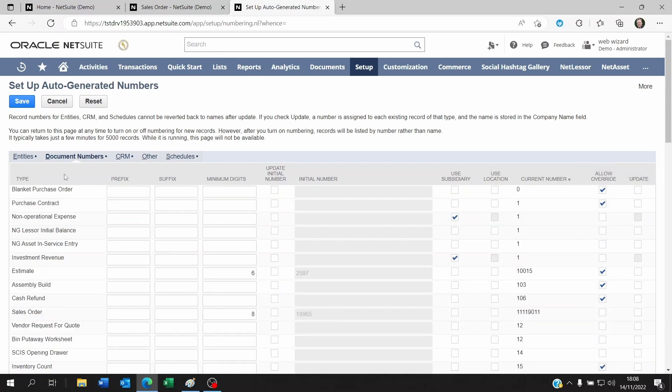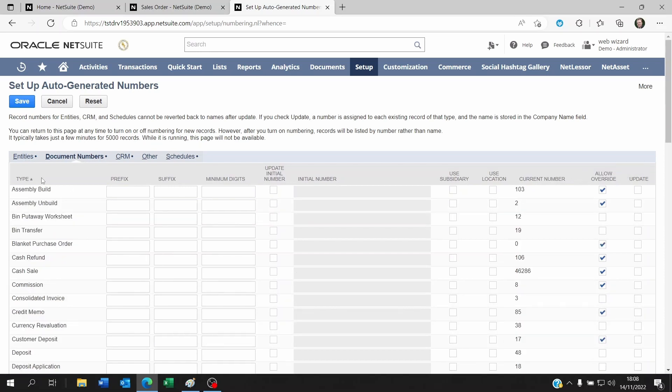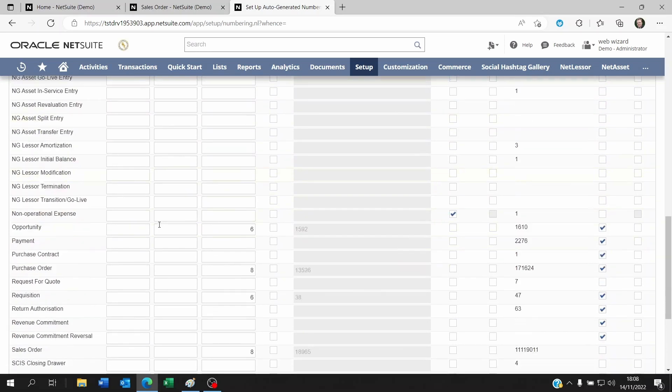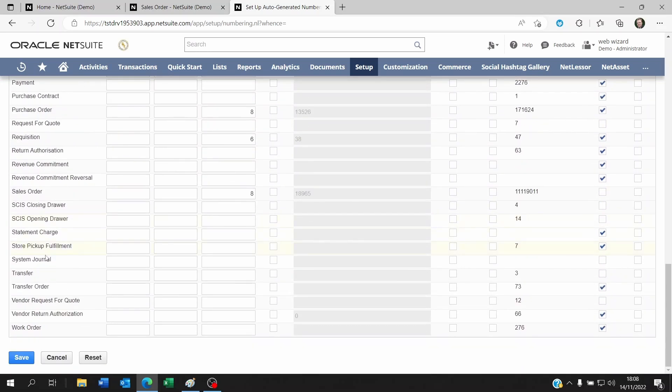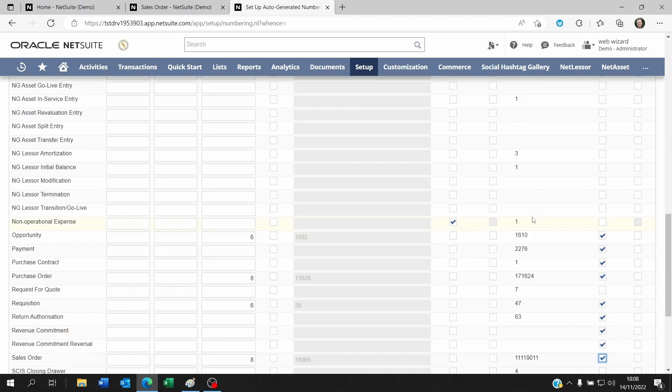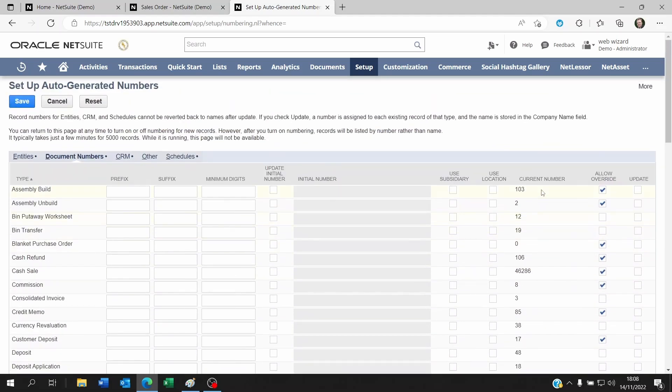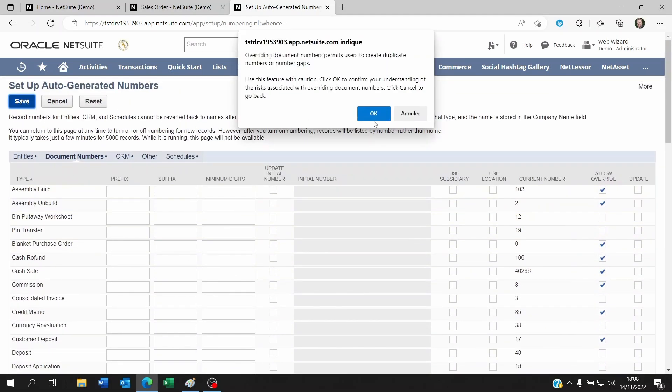So if I look for the sales order here below and I click on Allow Override and I click on Save.